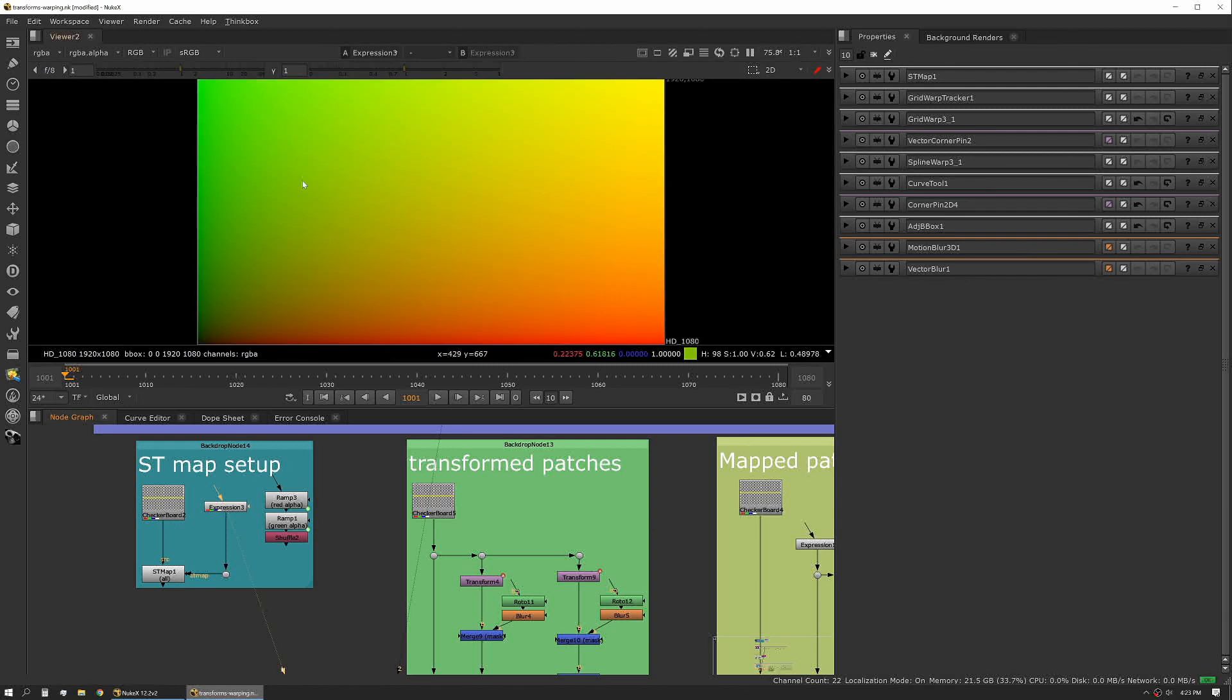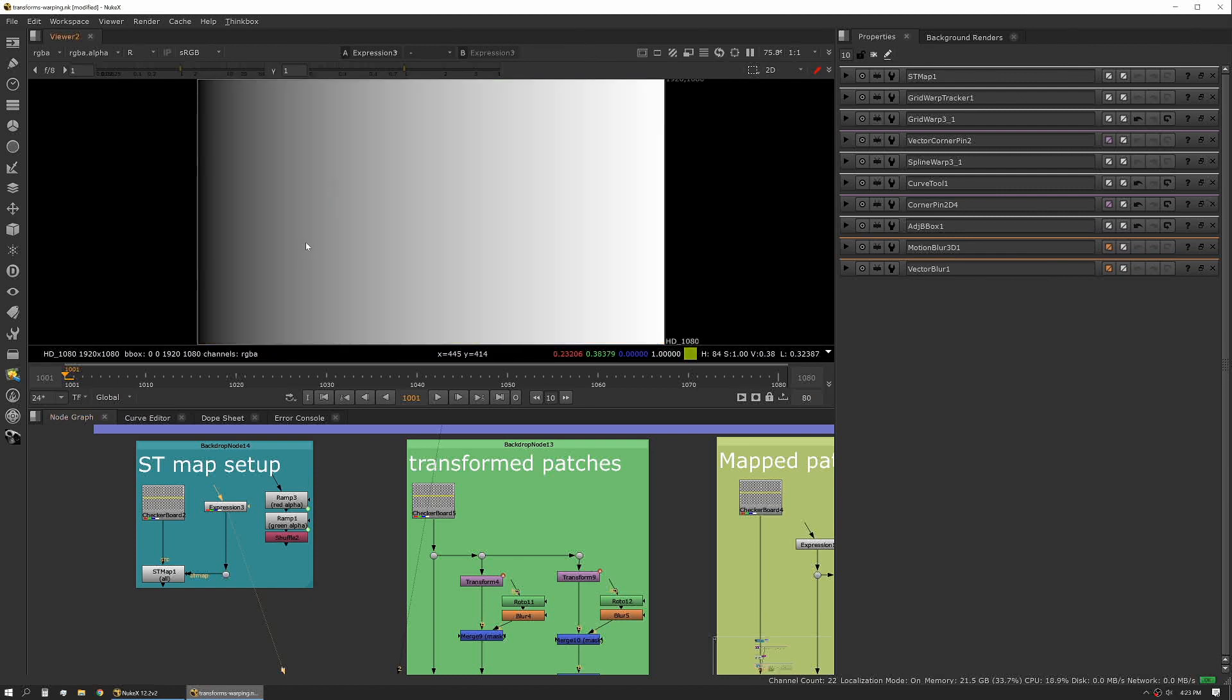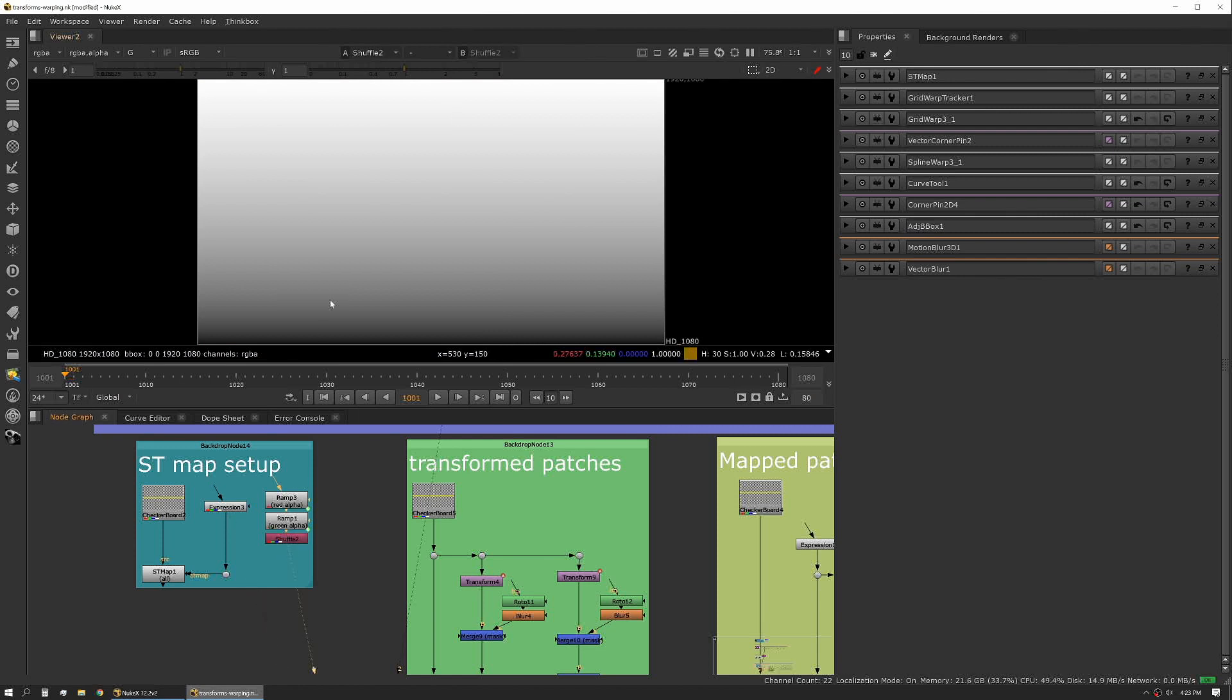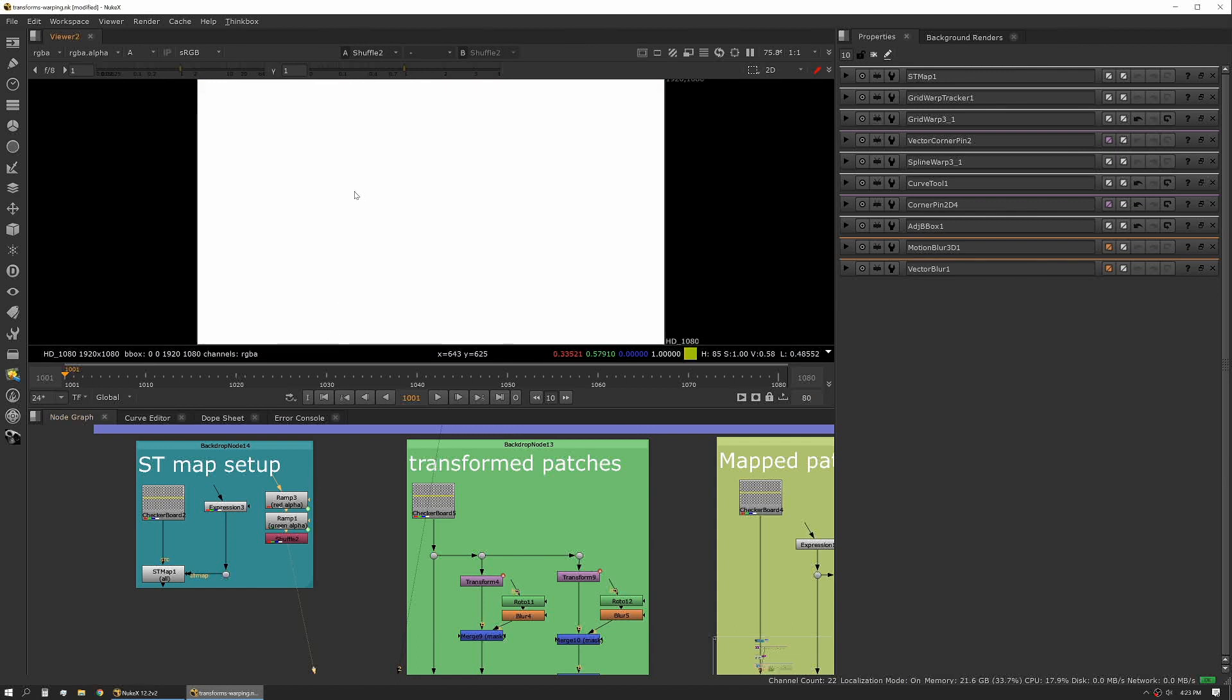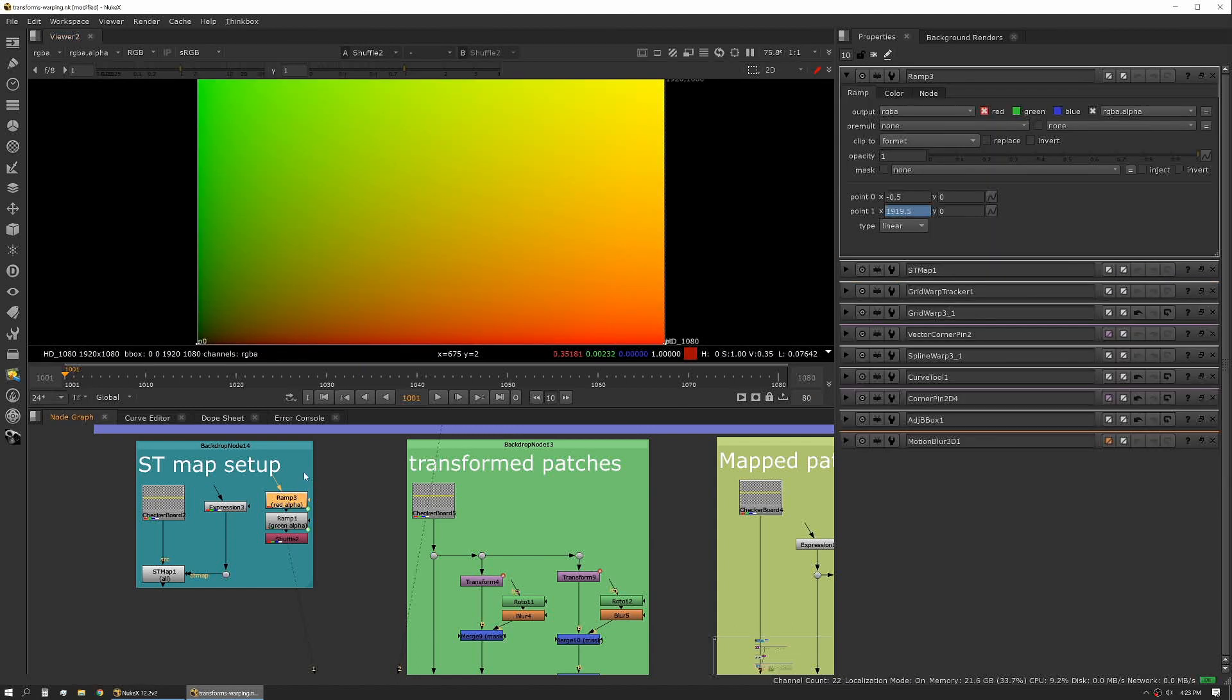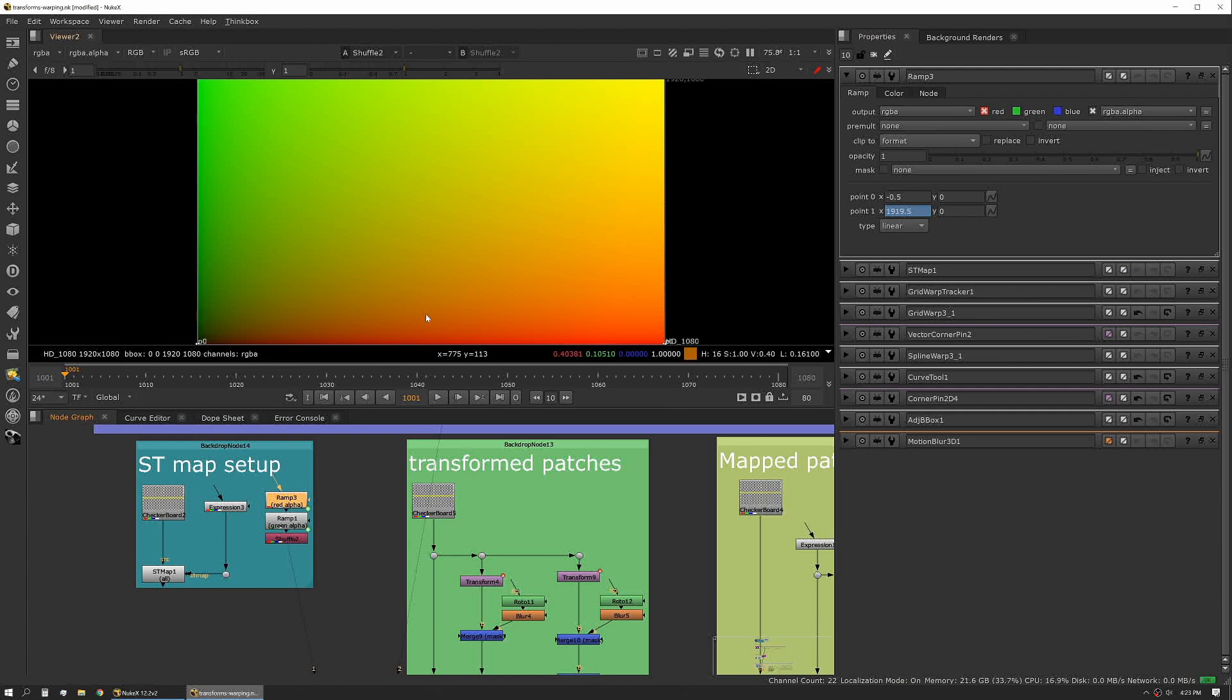If we look at it in red we have a gradient this way, and if we look at it in green we have a gradient north-south. You can also create this using ramps, and it's basically a ramp from zero to format XY and then R and T.